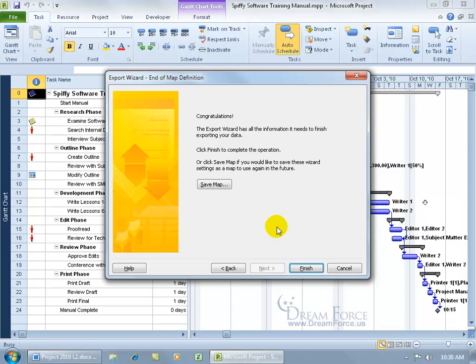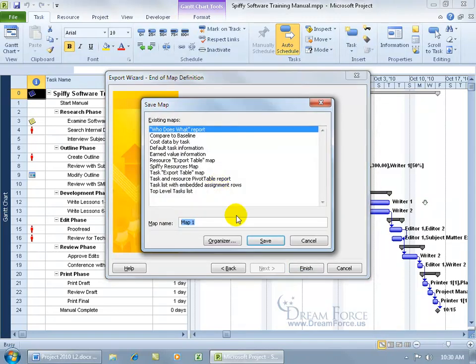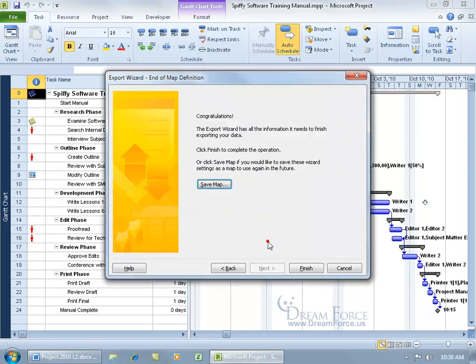And then we can save that, so next time we don't have to go ahead and set this up and say I want these fields from Project to be exported to Excel. So we can click on save map, and we can call it my spiffed out resource costs. And then go ahead and click save, click finish.